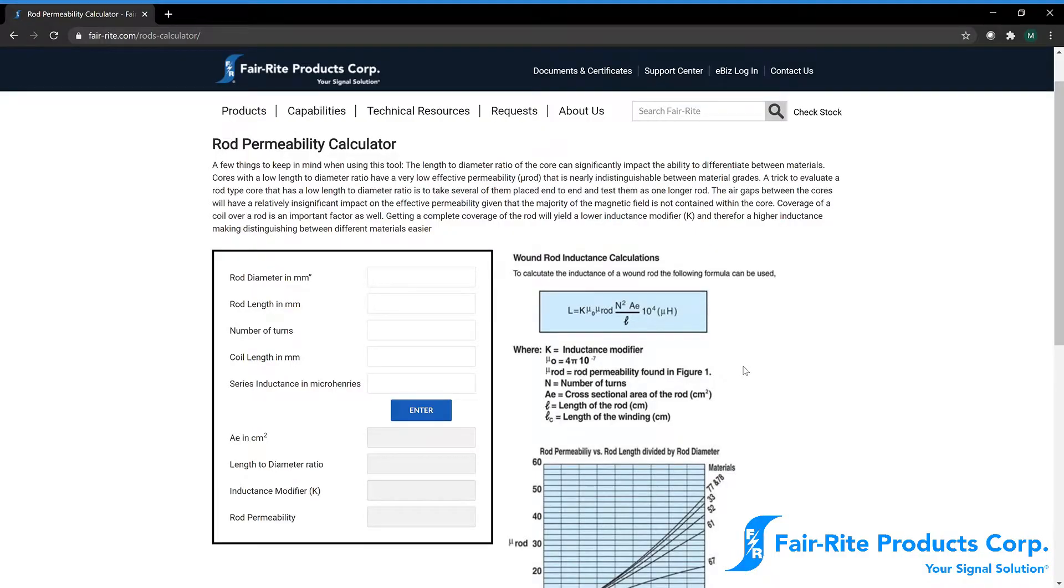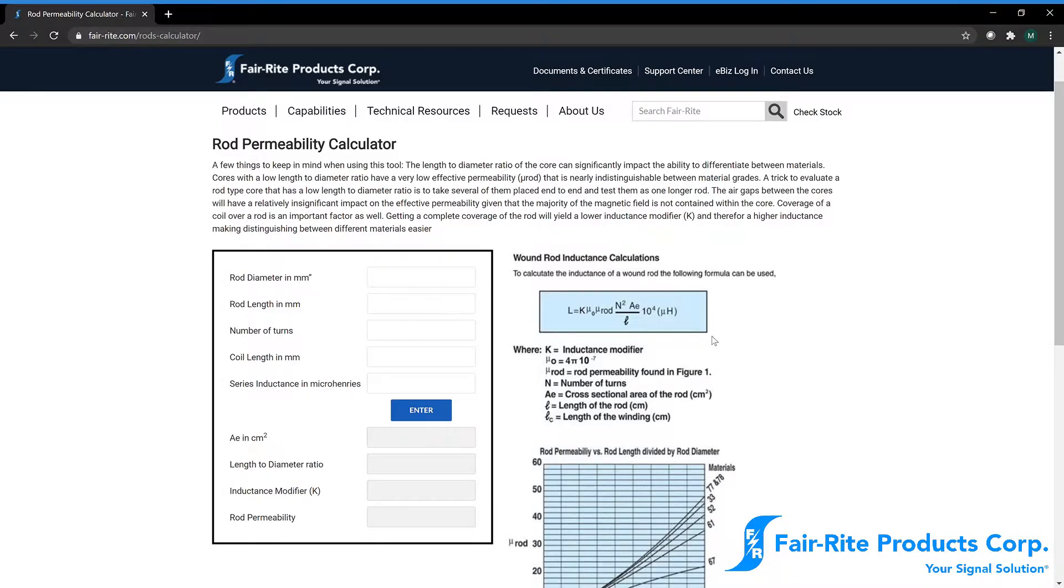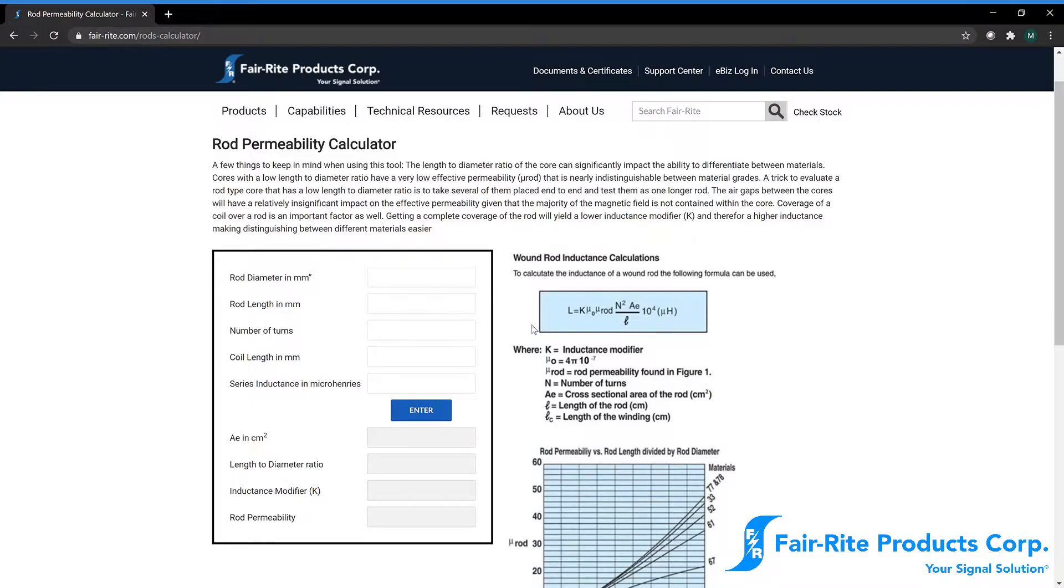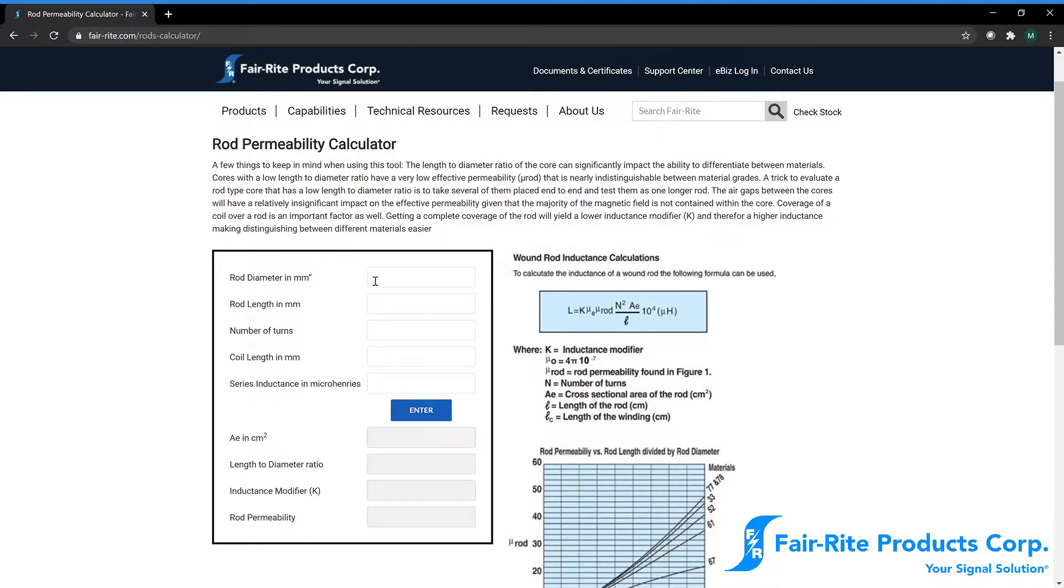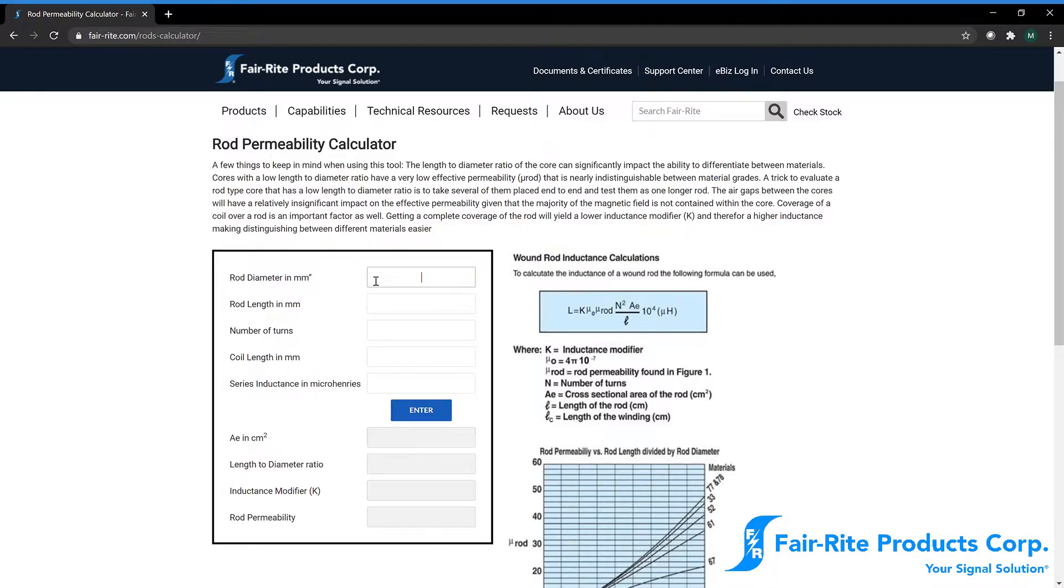So looking at this equation here, we have a way to measure or to calculate our expected inductance value given a rod permeability number and some details about our winding and geometry. So working backwards from this, we are able to, using this calculator that we put on our website, we're able to reverse calculate from a known inductance and geometric and coil information, a rod permeability number.